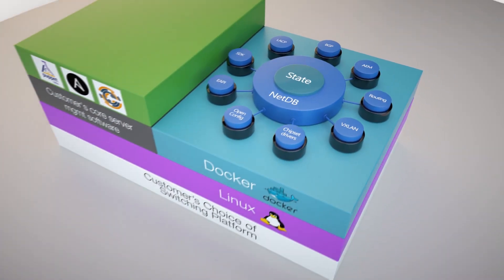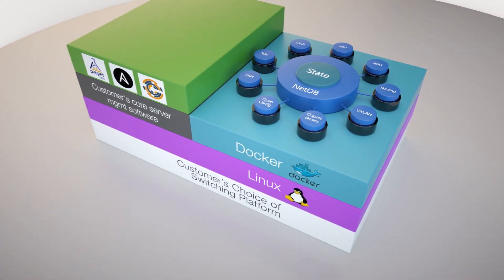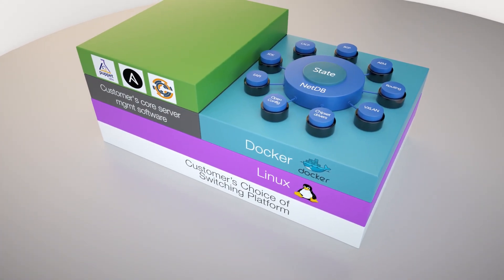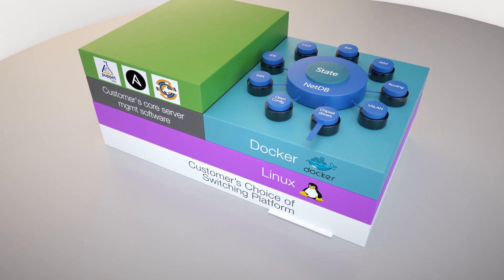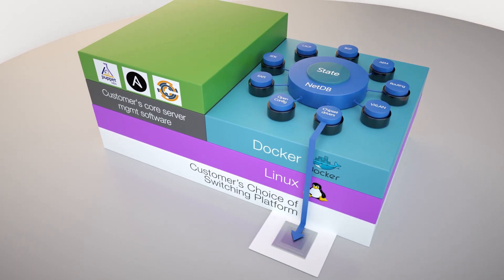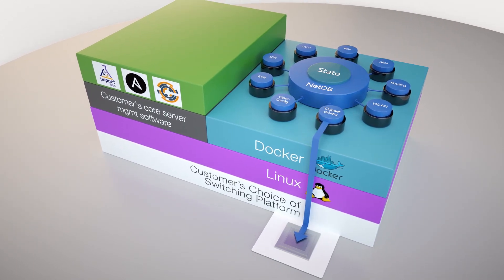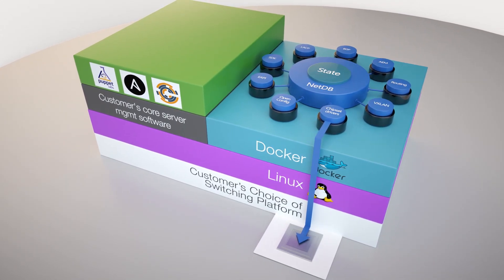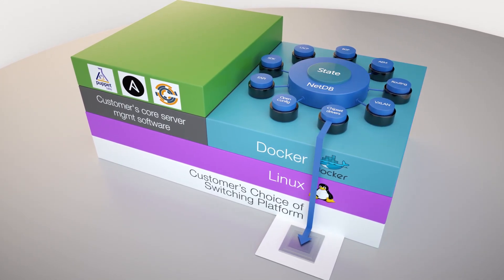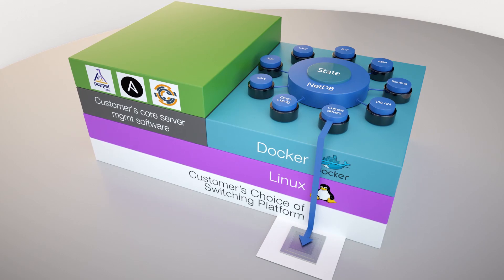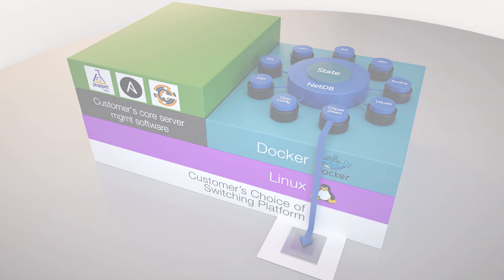And this is true EOS, the same binary build as runs on all of our switches, with our same NetDB database approach with all of the agents sharing state through the centralized database. The way that the forwarding works is that the CEOS container directly controls the switch hardware, the same way the EOS software would on a traditional switch.